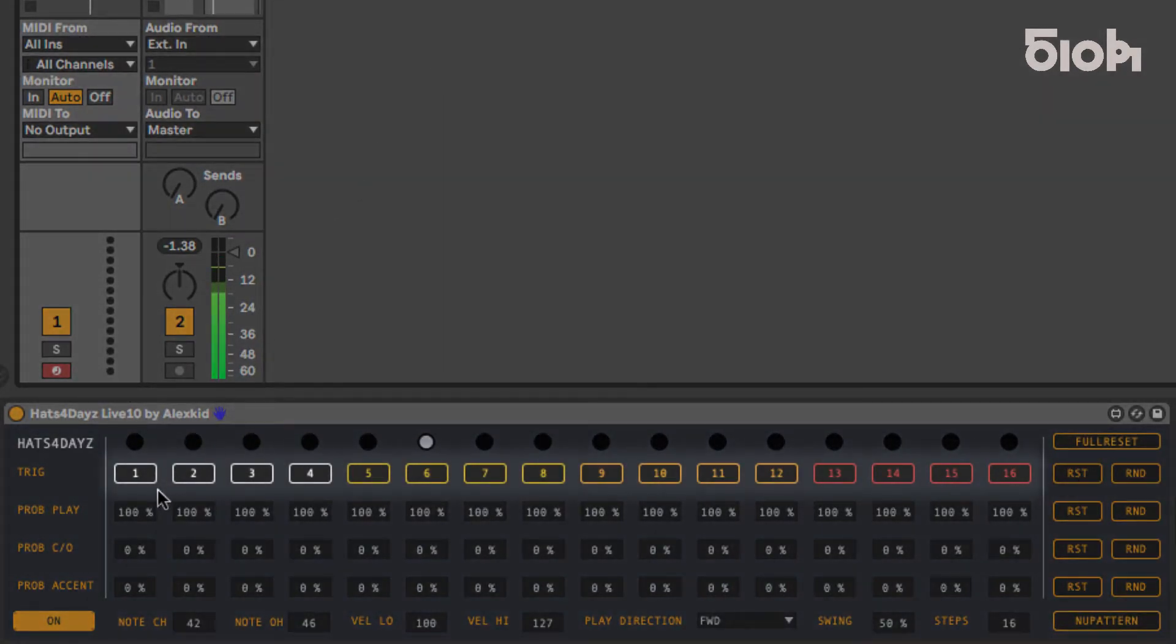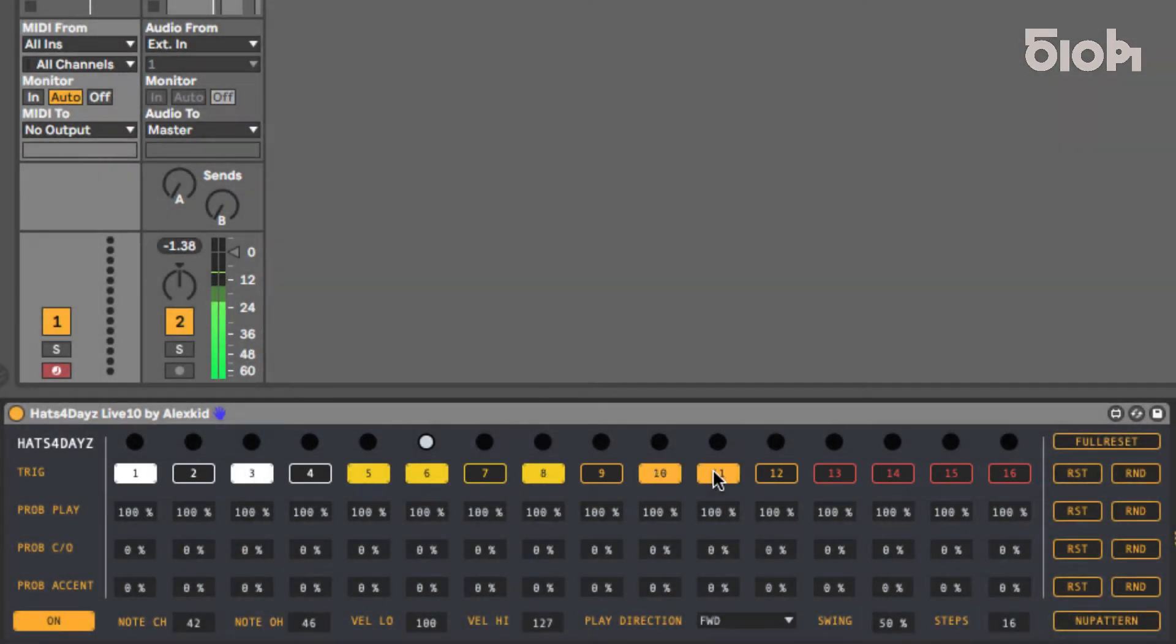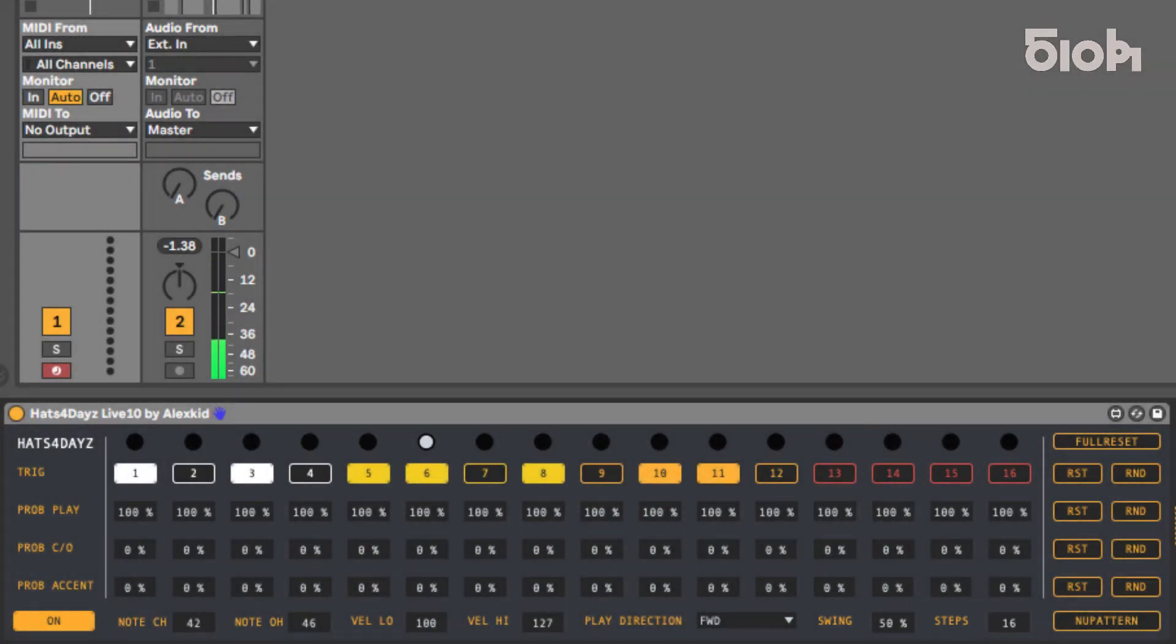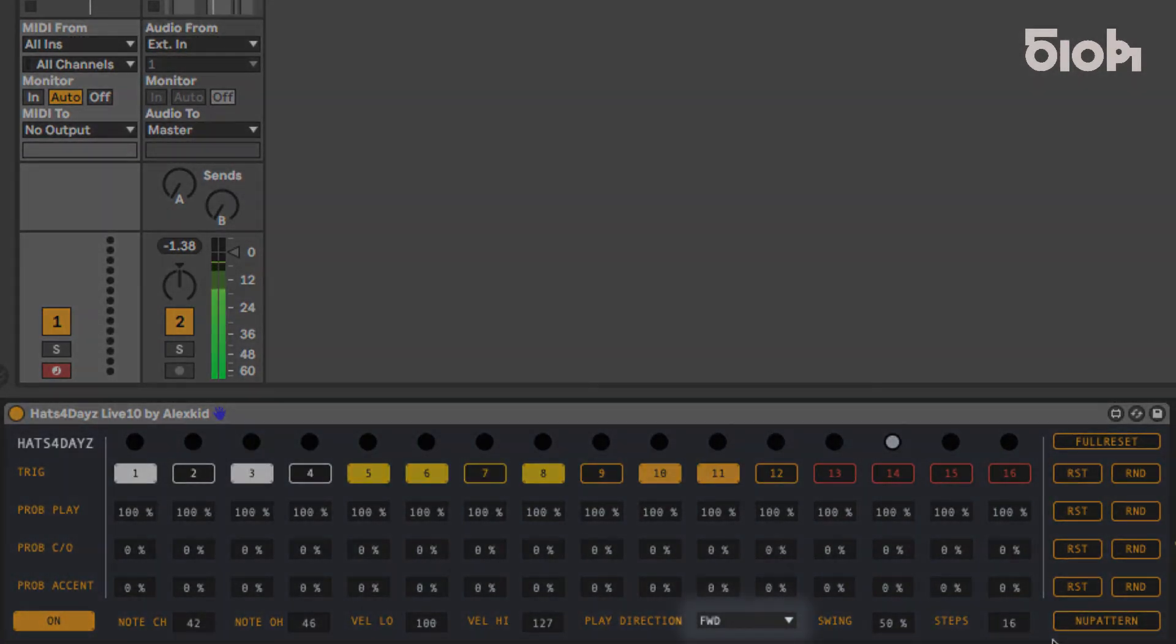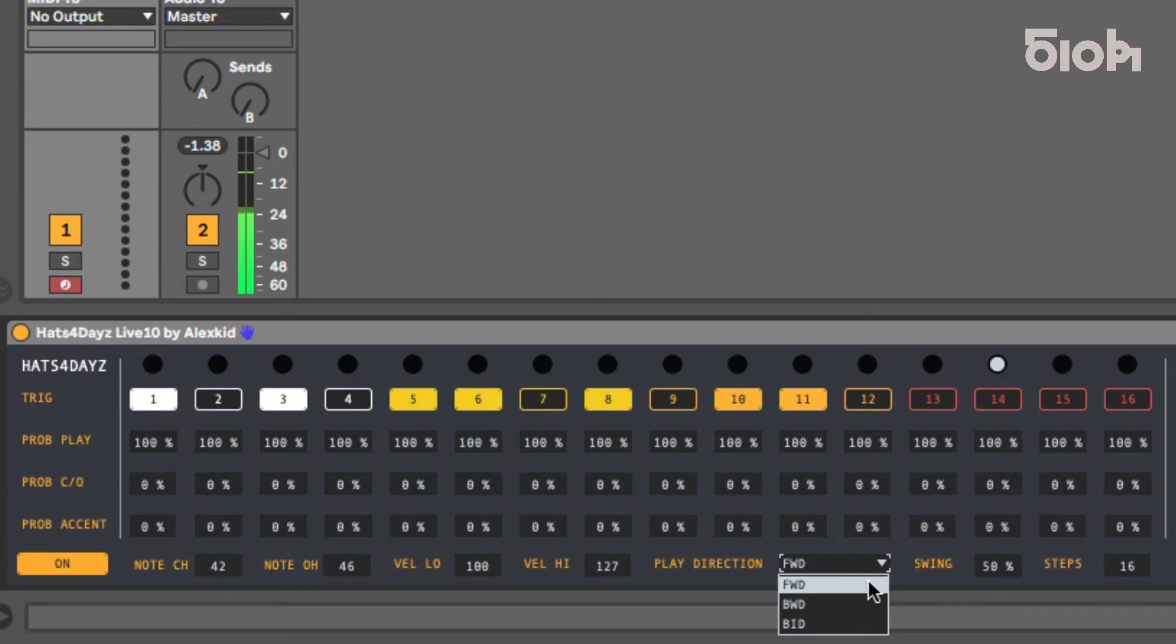The trig line is where the rhythm pattern gets written, and each step increment is set to 16th notes. You can adjust the swing and amount of steps here, and toggle the play direction here between forward, backward, or bi-directional.